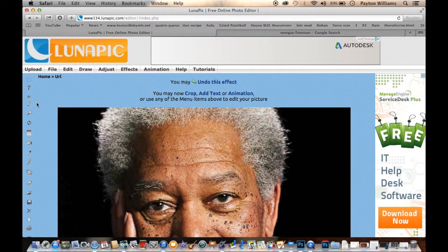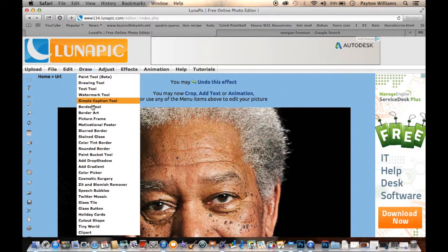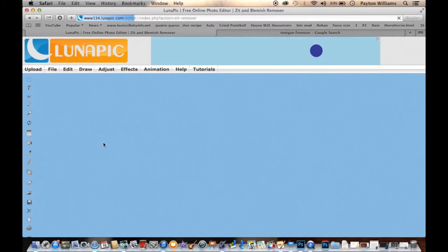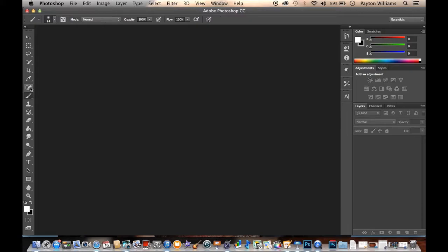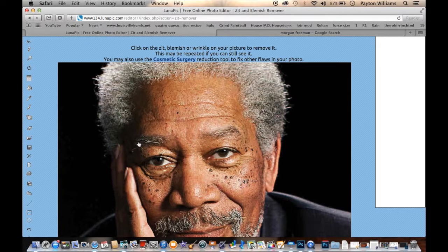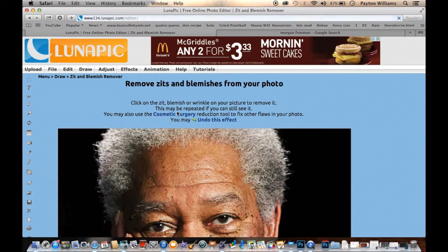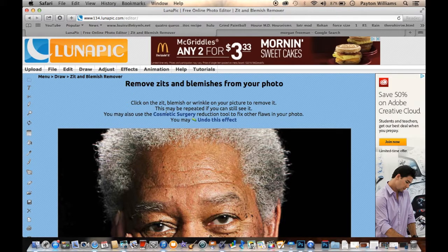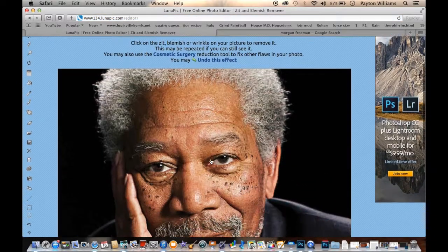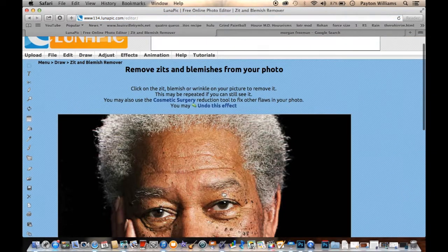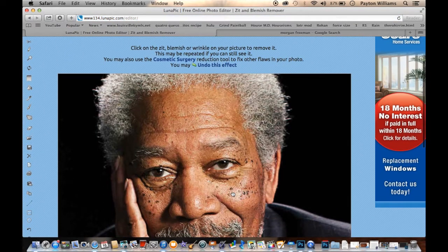There are a couple different tools. I found the most helpful to be the Zit and Blemish Remover. This tool is very similar to the Spot Healing Brush in Photoshop — it pretty much does the same thing, removing things you don't want on the screen. You can just read the instructions up there: click on the zit, blemish, or wrinkle on your picture to remove it. And you can see that whatever I click on will disappear.